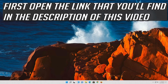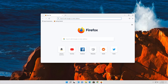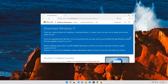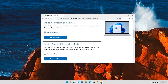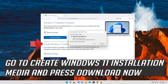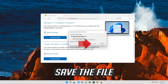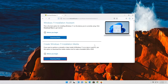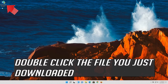Now run Windows Update. First open the link that you'll find in the description of this video. Go to Create Windows 11 Installation Media and press Download Now. Save the file.